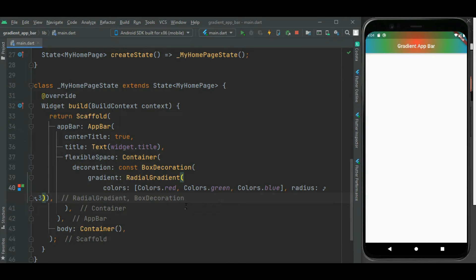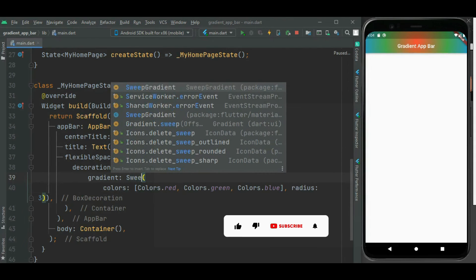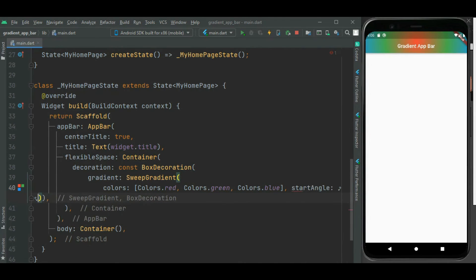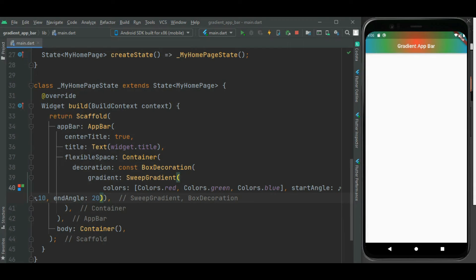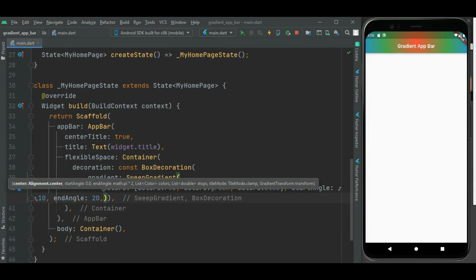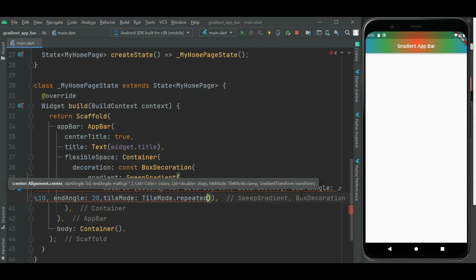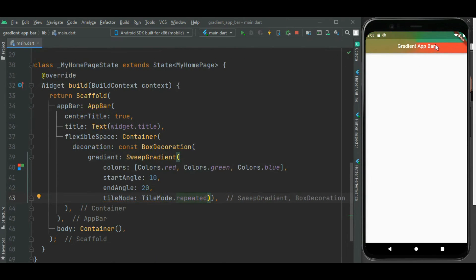Now we will set sweep gradient. To set sweep gradient, I will be using the sweep gradient widget. The colors will be the same. In this case, we need to remove the radius property. Instead, we need to specify a start angle — I will specify 10 — and then end angle — I will specify around 20. Then we need to specify tile mode, and we will set it to repeated. Here you can see the sweep gradient change inside this app bar.